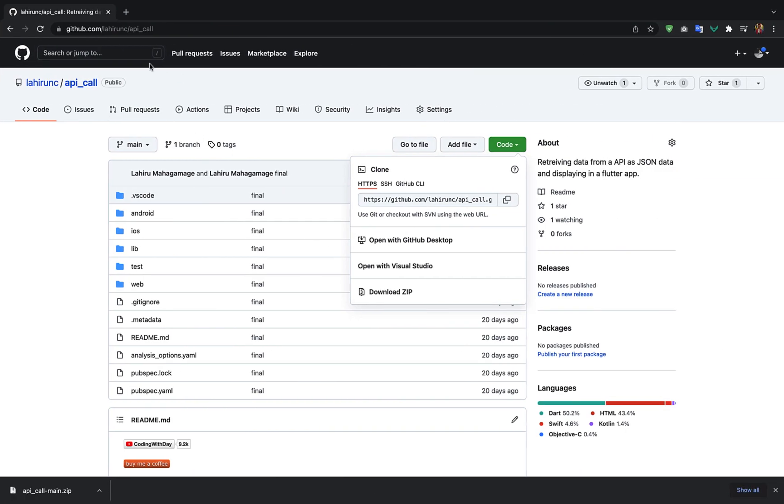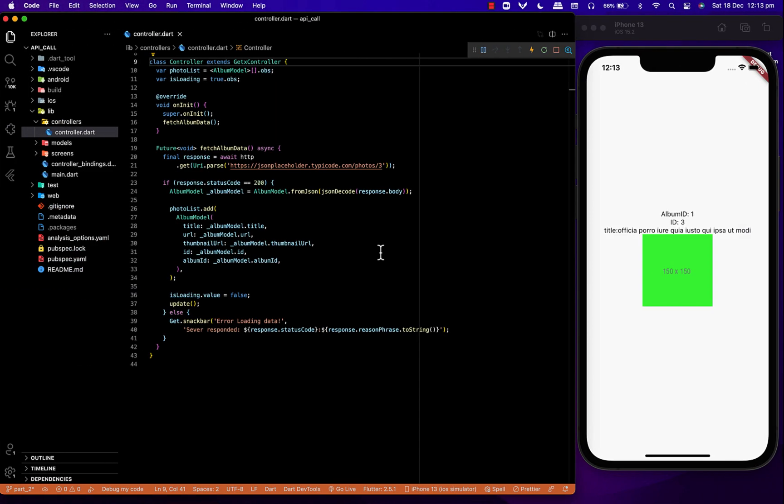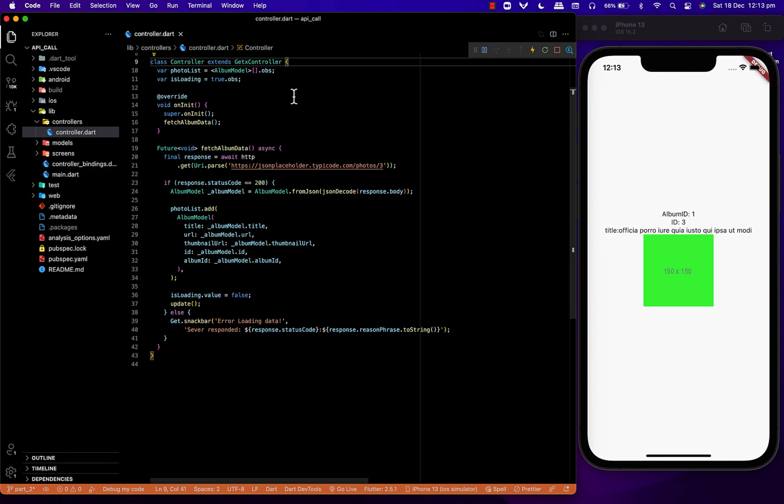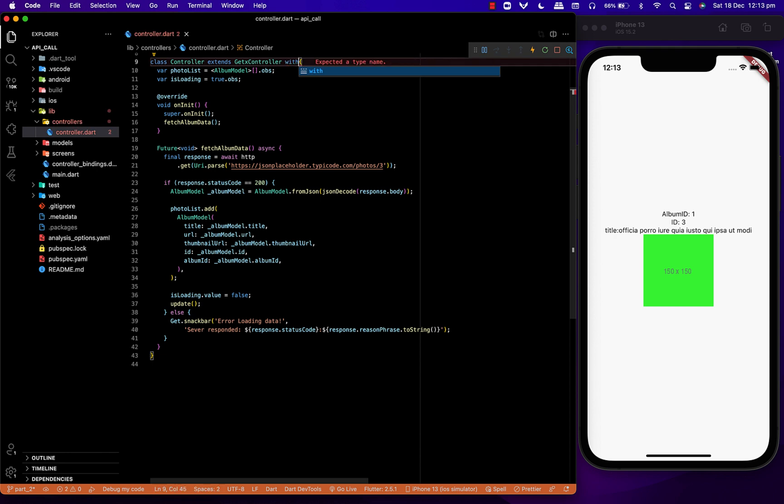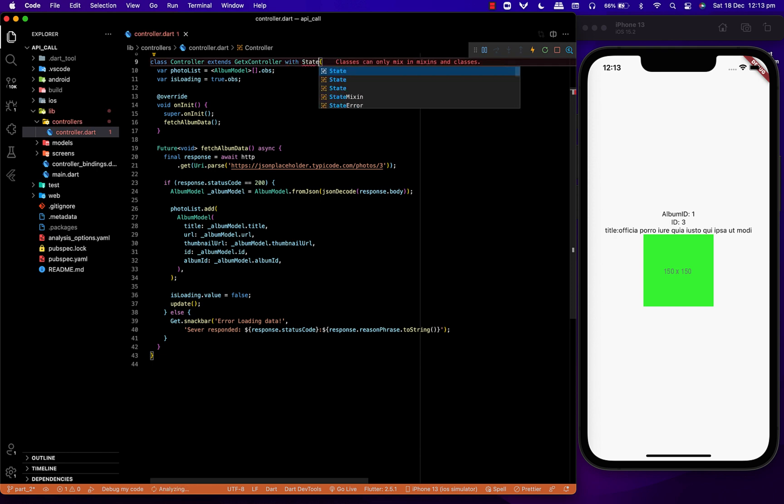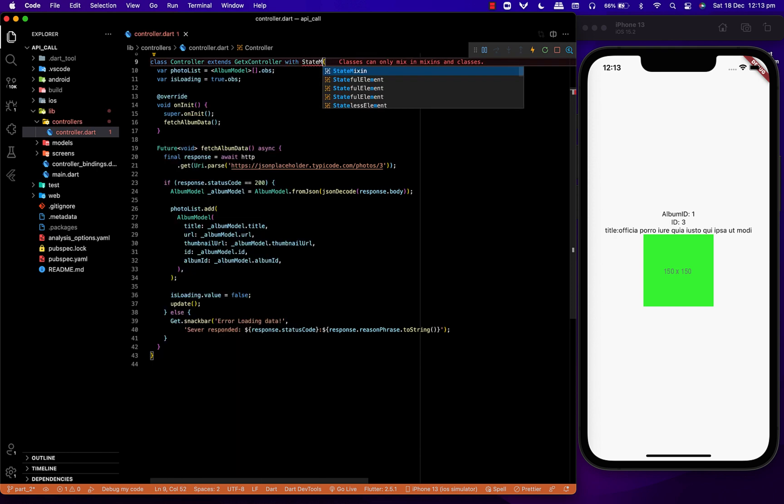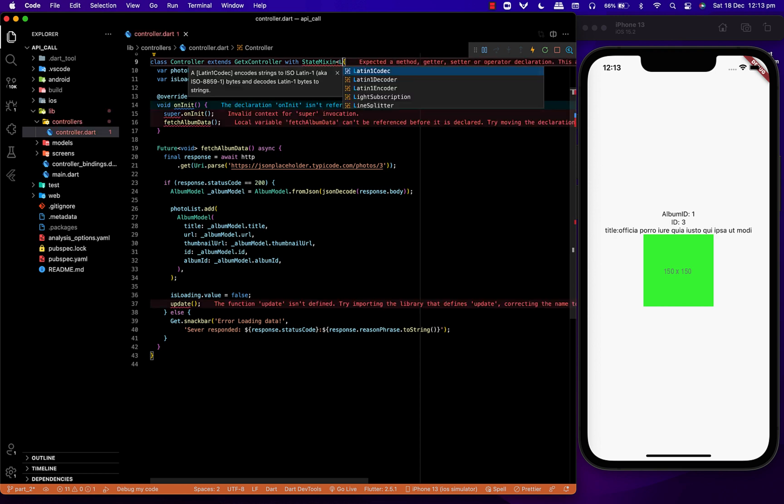For this project, I'll be using the API call from the previous video. First, we'll have to add state mixing to our controller and specify which data type we're returning from the state mixing. Here we're returning a list of album models.